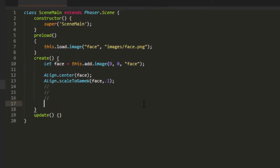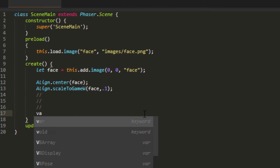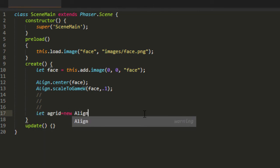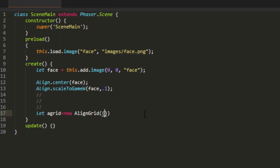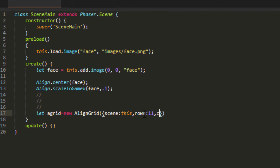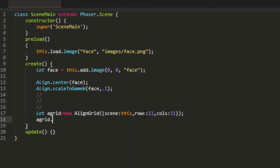But this was taking up a lot of time. So I came up with an align grid. Let a grid equals new align grid. And we have to pass in a scene, which is this, scene main. We pass in the number of rows. I like to use odd numbers so we'll have a center row or column. So rows 11, columns 11. And for a guide, I put in a function called show numbers. So a grid show numbers. And then we have this nice grid here.